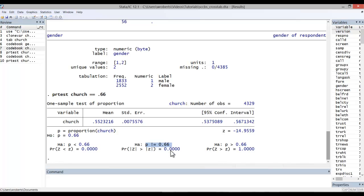If one had hypothesized that the proportion would be less than 0.66, let's say you know that Americans are religious but not as tied to official religion as they perhaps once were, you'd consult the one-tailed test on the left, which hypothesizes that the proportion is less than 0.66. Here again, the p-value is 0.000.